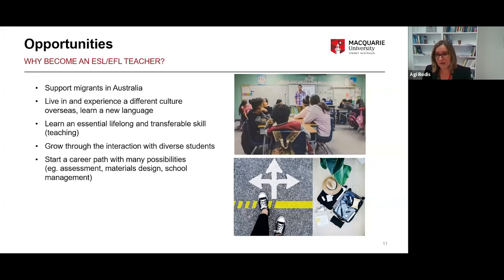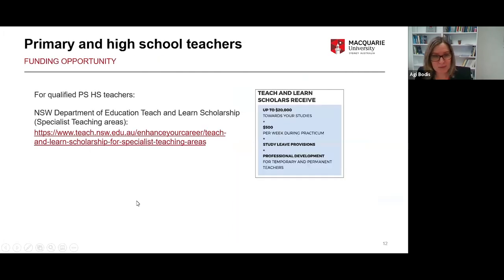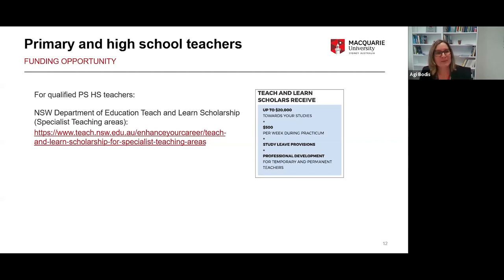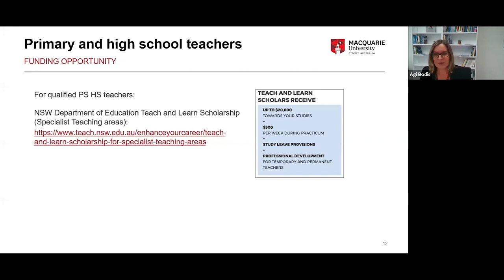If you come from the primary and high school sector, there is a funding opportunity available for you in New South Wales — details will be shared in the Q&A chat. The Teach and Learn scholarships cover many different areas, and ELD teaching is one part of it.